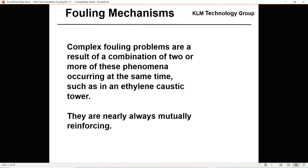Complex fouling problems result from a combination of two or more of these phenomena occurring at the same time, such as in an ethylene caustic tower. In a caustic tower you can have corrosion, polymerization, and sedimentation all occurring simultaneously. They are always mutually reinforcing — once you have sedimentation, you're going to have polymerization; they help each other.